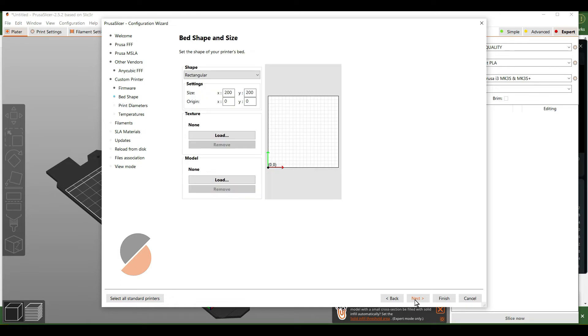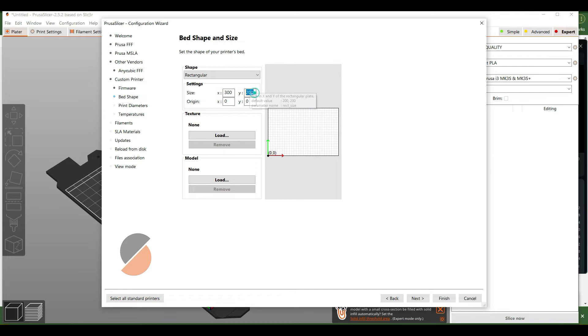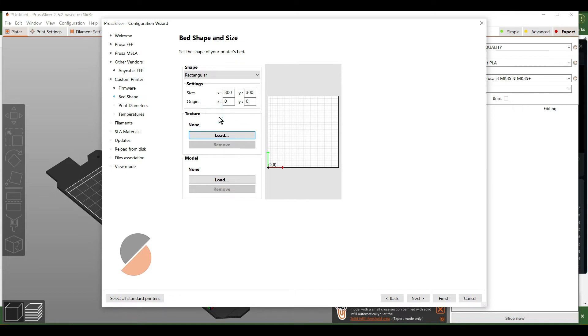Use the basic firmware, and here is where you're going to change your bed shape and size. For the Mega X, the base is 300 by 300 millimeters.